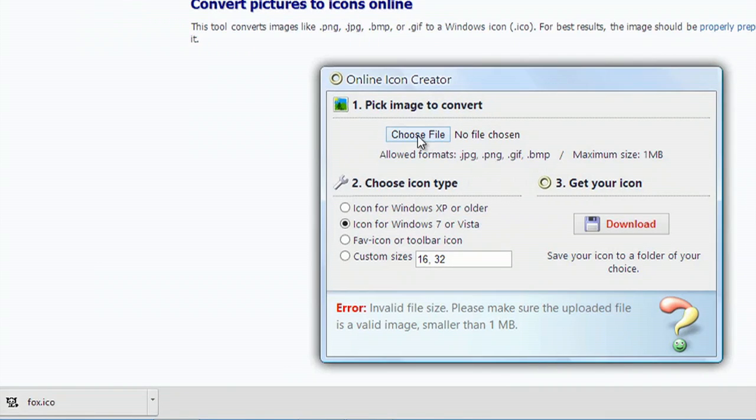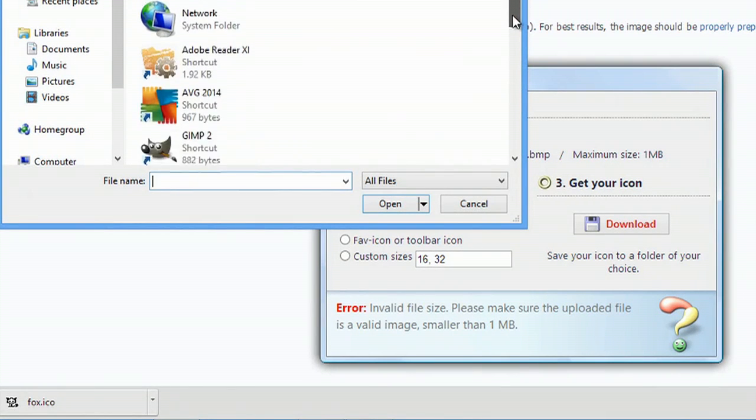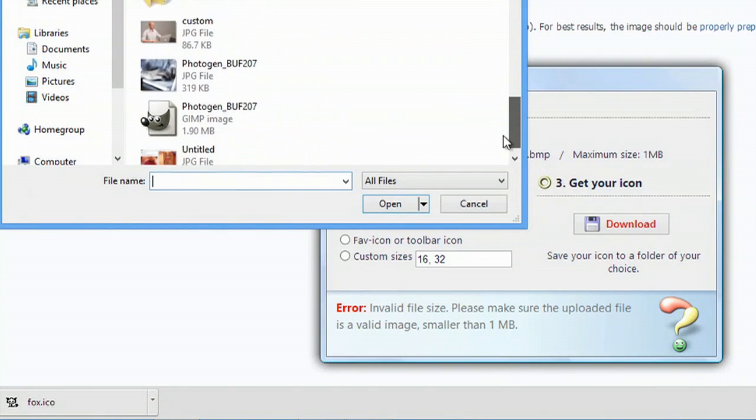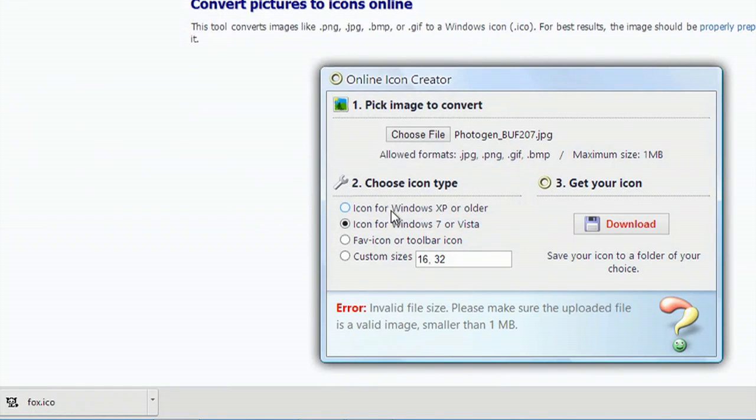We'll hit choose file, scroll down and select that file, hit open and hit download.